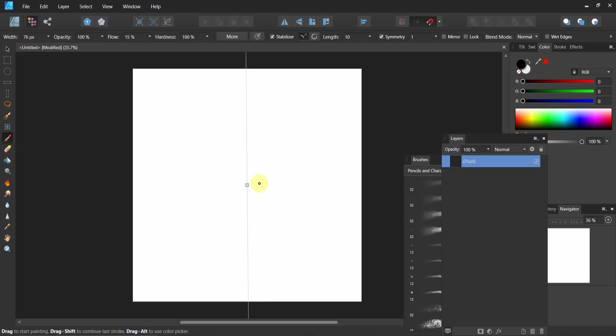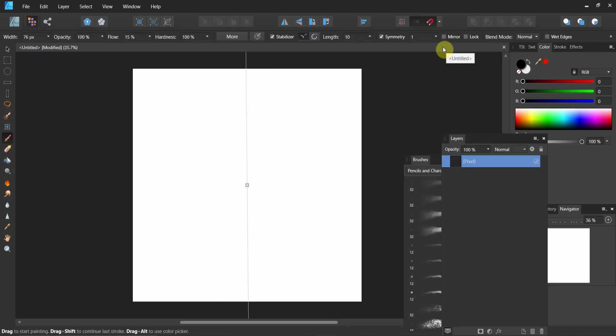Now you see if I start drawing here, I'm going in the opposite direction. It's mirroring. Here I'm going up and here it's going down. So I want to Ctrl+Z again. I want to click on mirror and I want to lock this line in position.